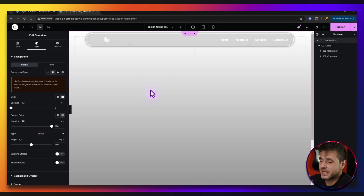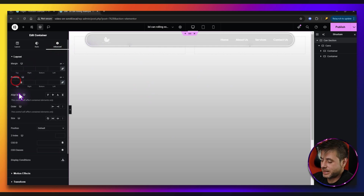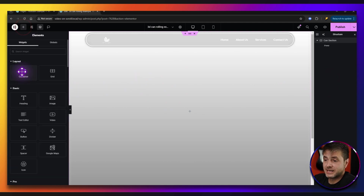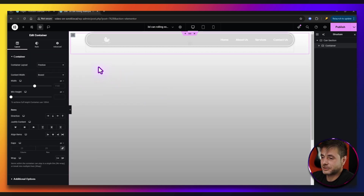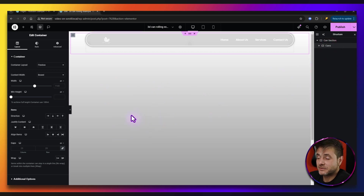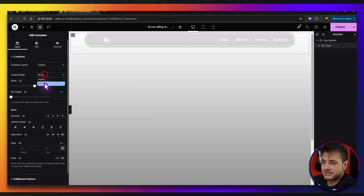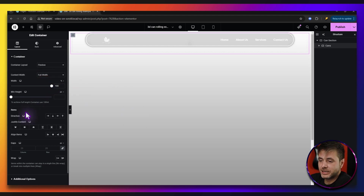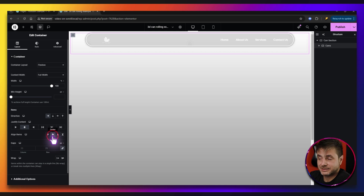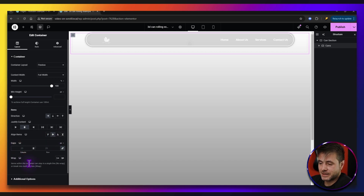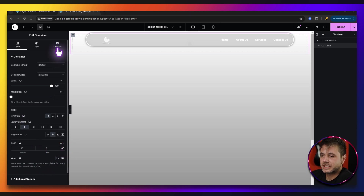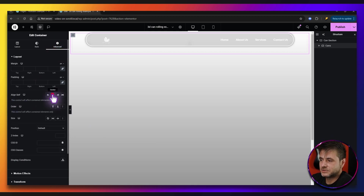Inside the Can Section, I'm going to add another container. I'm going to click the plus sign, drag the container widget inside and let go. I'll double-click the name and call it Cans. For the settings of this Cans container, I'm going to make sure it's full width at 100%. The direction I want horizontal, justify content center, and align items center. For the gaps, I'm going to put this at maybe 30, unlink it and put the row at zero. I'll also go to Advanced and set align self to center.